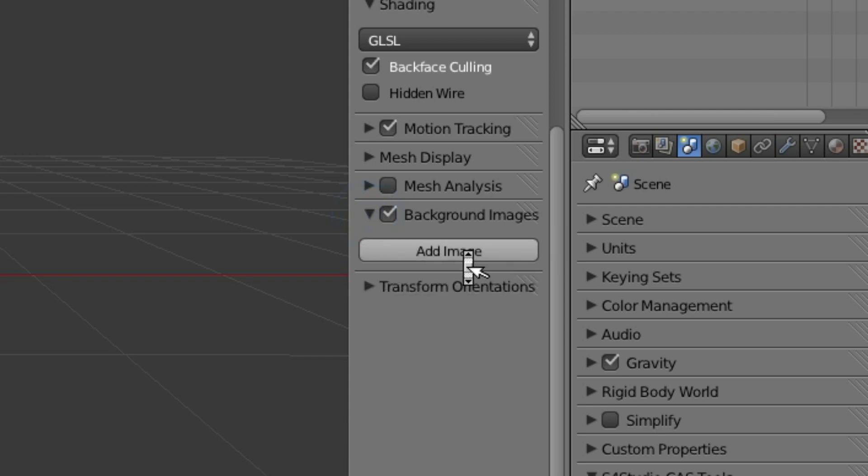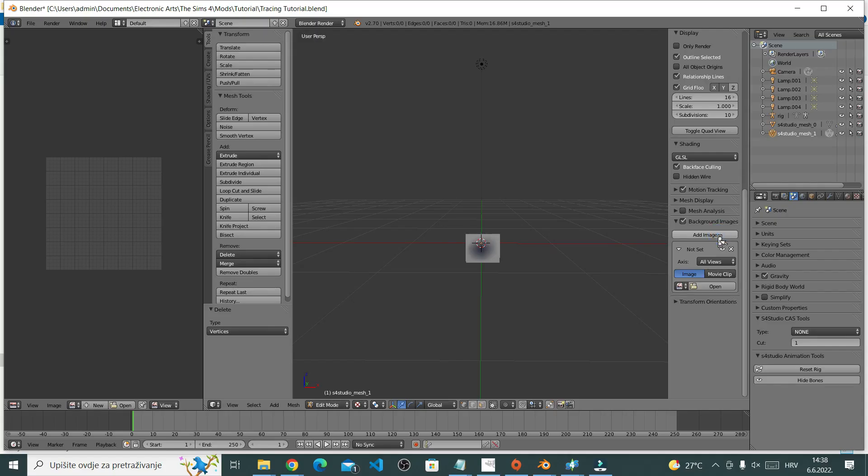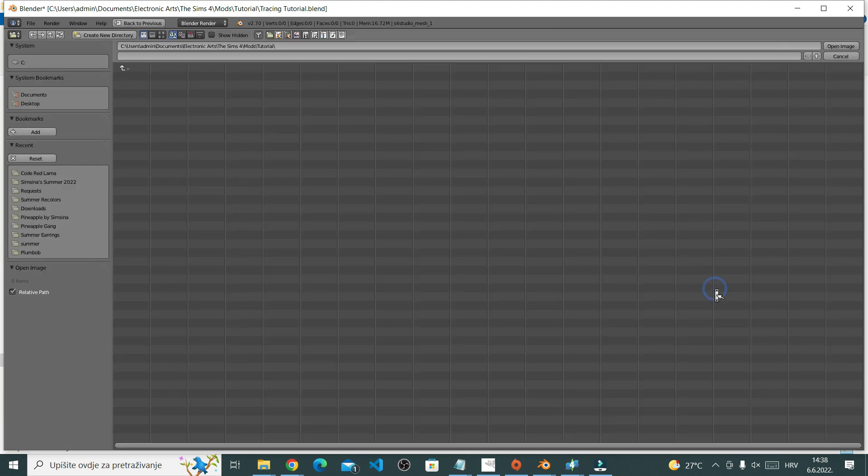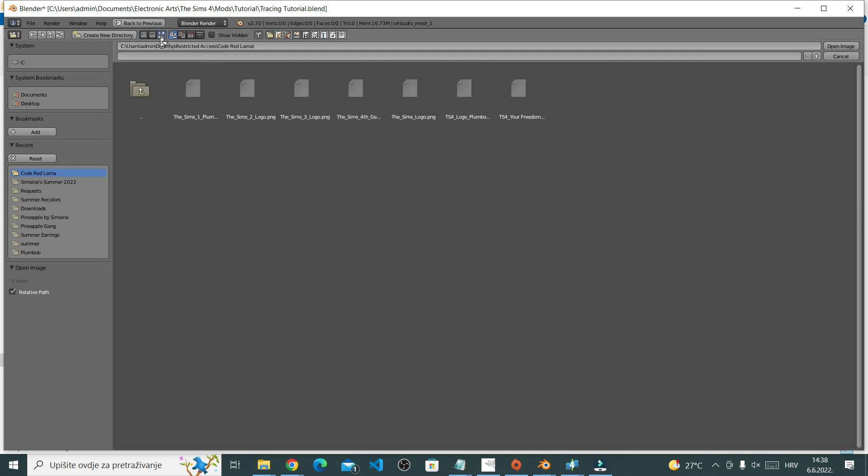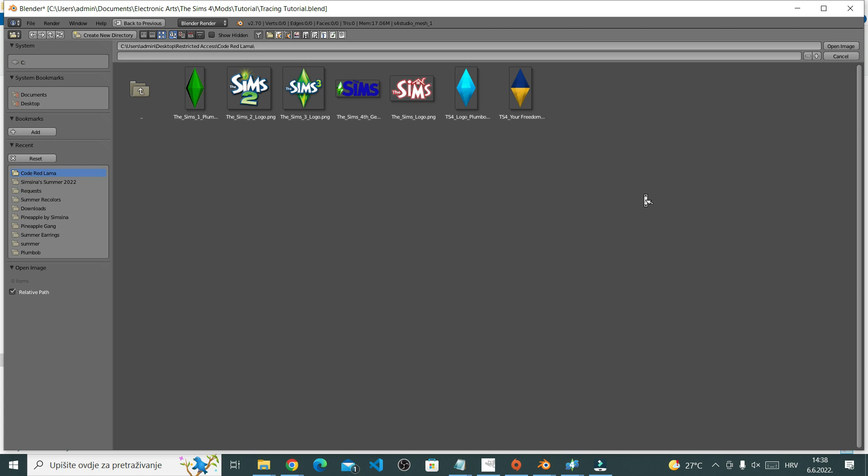Now click Add Image. Right now, just look for your image. You can click up here to get a better view of what you're choosing. I want this plumbob. This is just a regular Sims 4 plumbob that I got from EA. To insert it, double click.